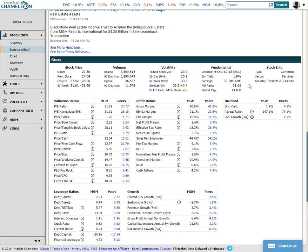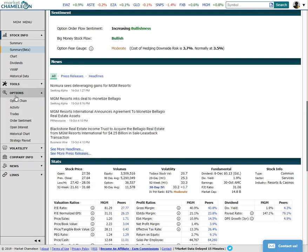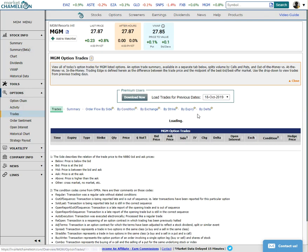And you can see here earnings are on the 30th of October, so maybe there's something coming up here ahead of earnings. We can certainly take a look at that. Go to options, down to trades, and kind of see what is happening.